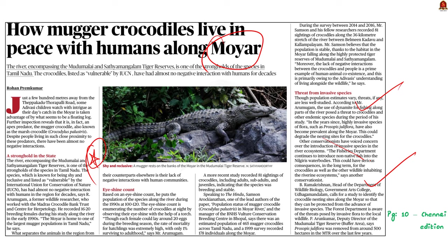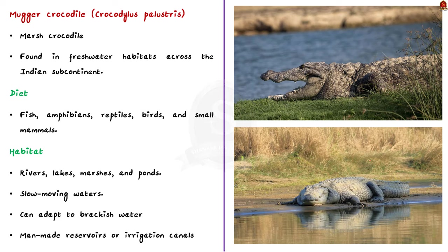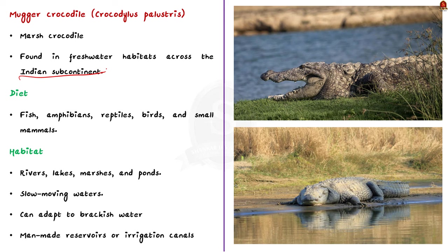So in this news article discussion, let us cover the basics about the Mugger crocodiles. The Mugger crocodiles, which is also called Marsh crocodile, is a large reptile species. It is found primarily in freshwater habitats across the Indian subcontinent. Mugger crocodiles are carnivorous and primarily feed on fish, amphibians, reptiles, birds, and small mammals. They are opportunistic hunters and will prey on whatever is possible in their habitat. As they grow larger, their diet may include larger prey like deer and domestic animals.